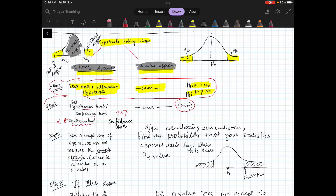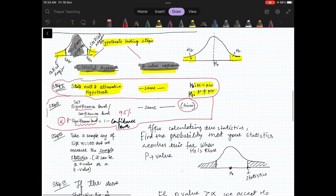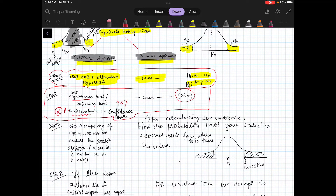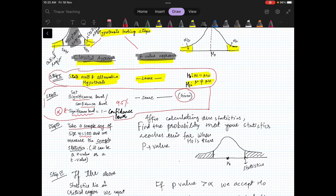The significance level is denoted by alpha. Step two is clear. Now in step three, because you want to test your hypothesis, you will work on a sample. You take a sample of size n — say 100, that's just an example. We measure the sample statistics. For example, if we are making a claim about the mean, here we will be finding x-bar, which is the mean of your sample.